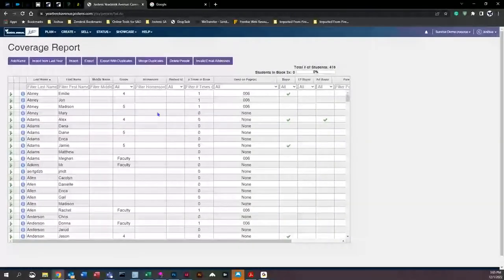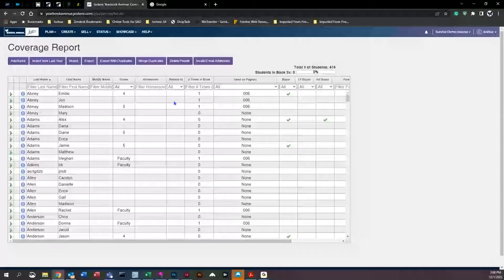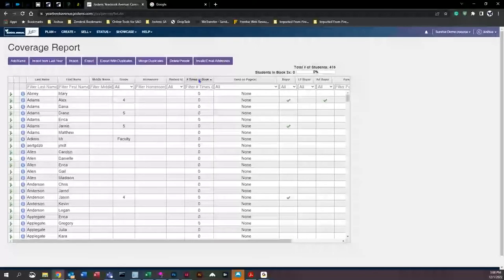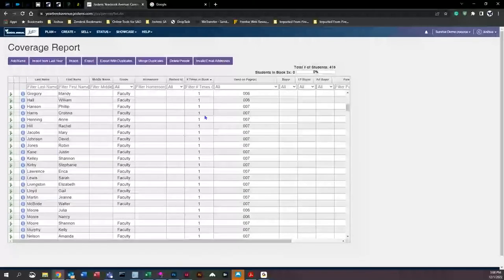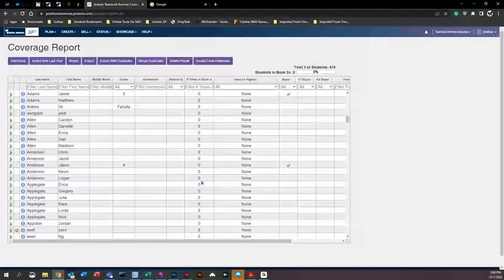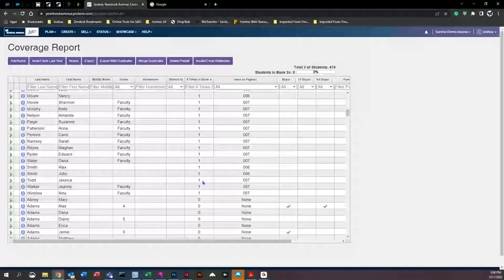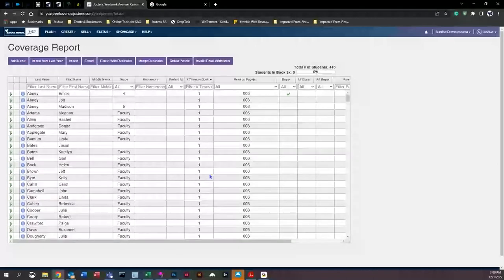Back in the coverage report, another feature many advisors appreciate is tracking how many times each student appears in the book. Many schools have a policy that all students should be represented equally. To check this, click on the column header — make sure the little arrow at the end of 'book' is pointing down — and you'll see which students have appeared in the book at least once. You can scan for any zeros or students appearing far less than others, so you can try to include that person as many times as possible.